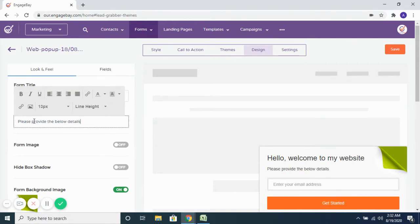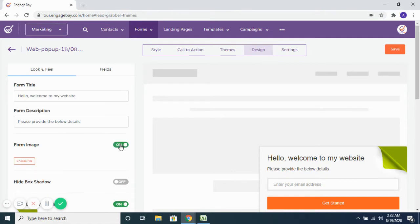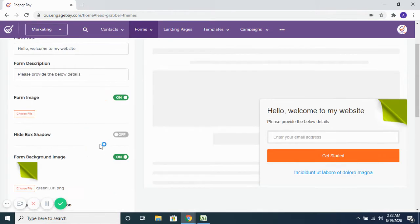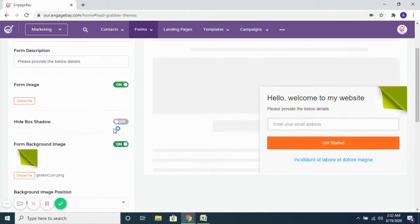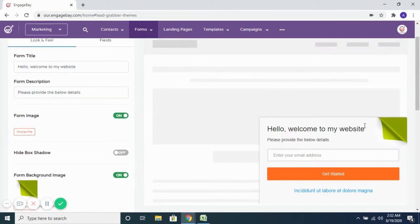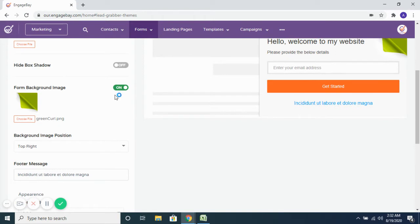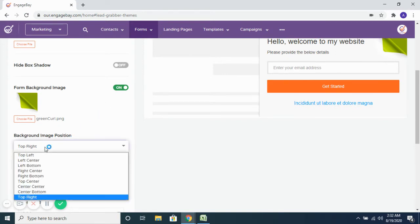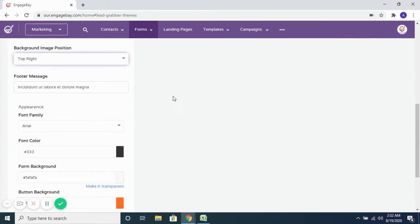Then if you want to add an image to the form, you can certainly turn it on and upload the image. If you want to remove the existing background image, you can do that. And then where you want to position the background image — you can change the position as well.